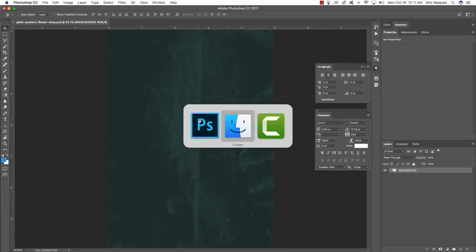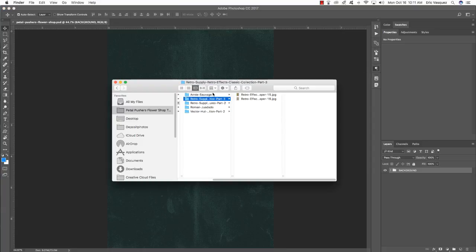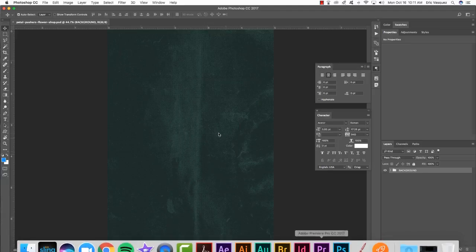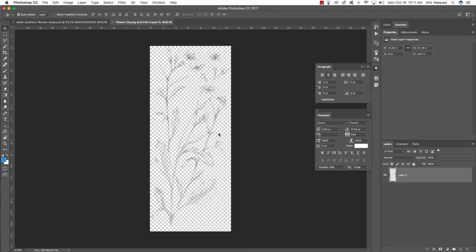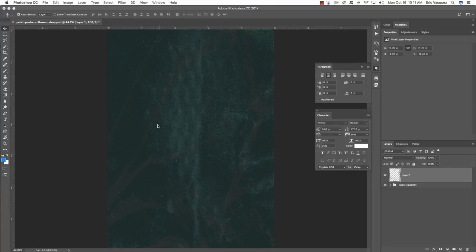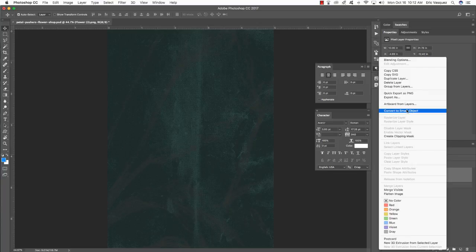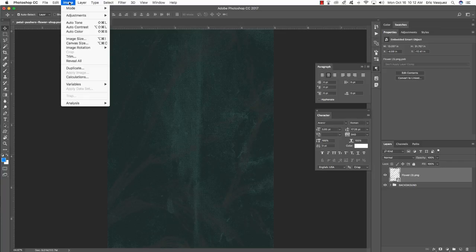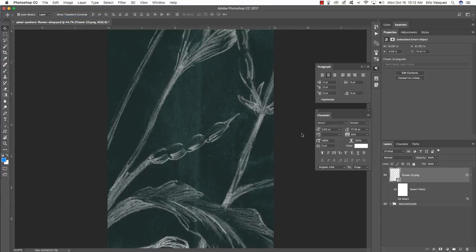Return to our freebie folder and begin adding some beautiful floral illustrations from VectorHut. The first one is flower3.png — click and drag it into your document, double-click the layer name and enter a name (I'll use the file name to keep things clear). Hold the Ctrl key, click on the layer, convert it to a Smart Object, then press Command+I to invert it.